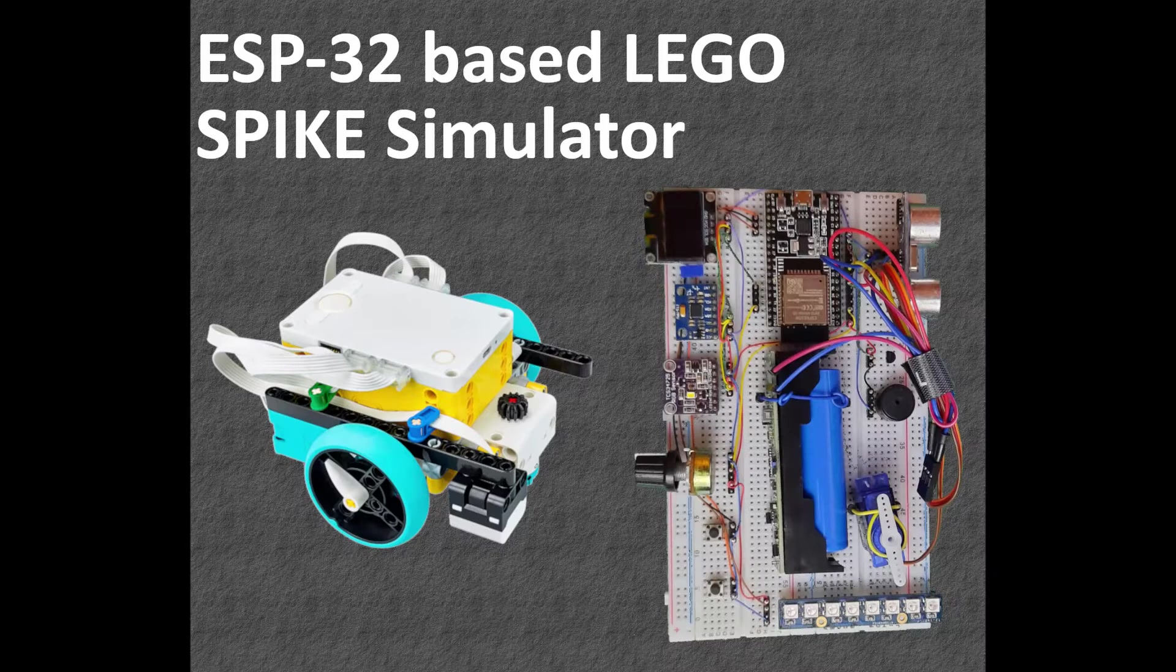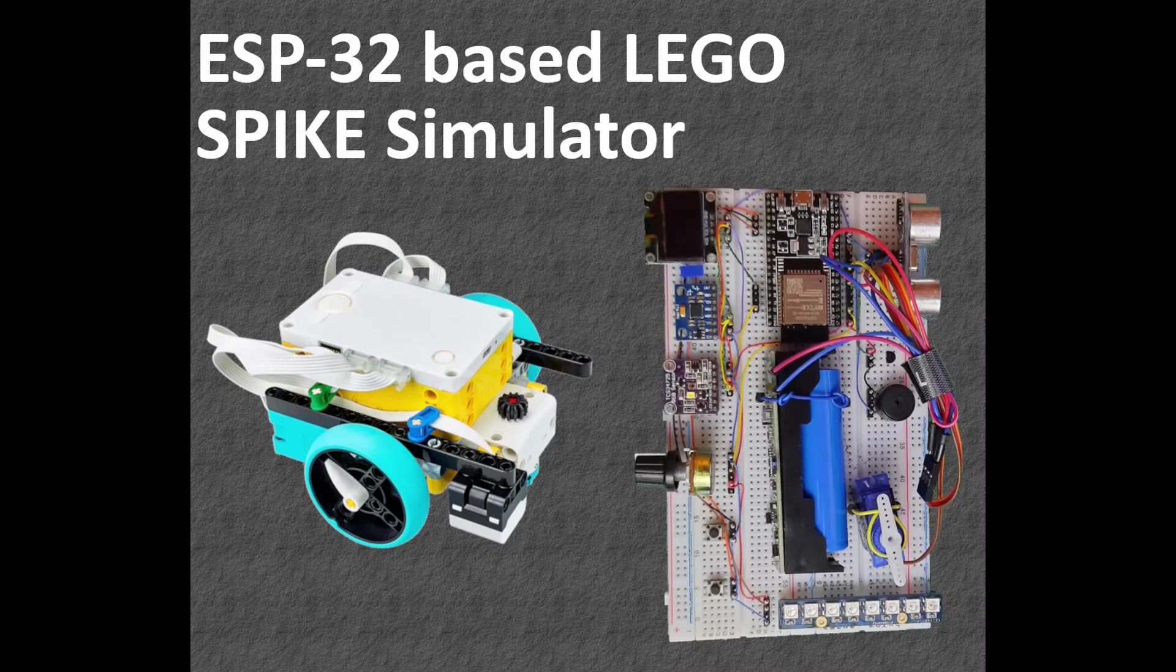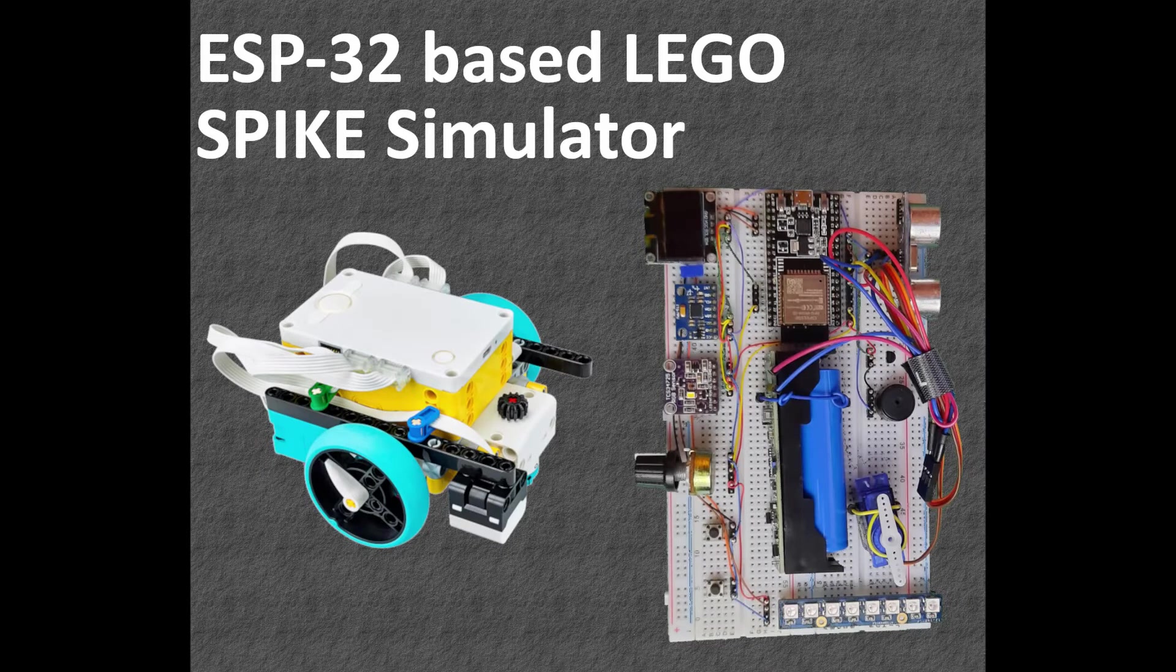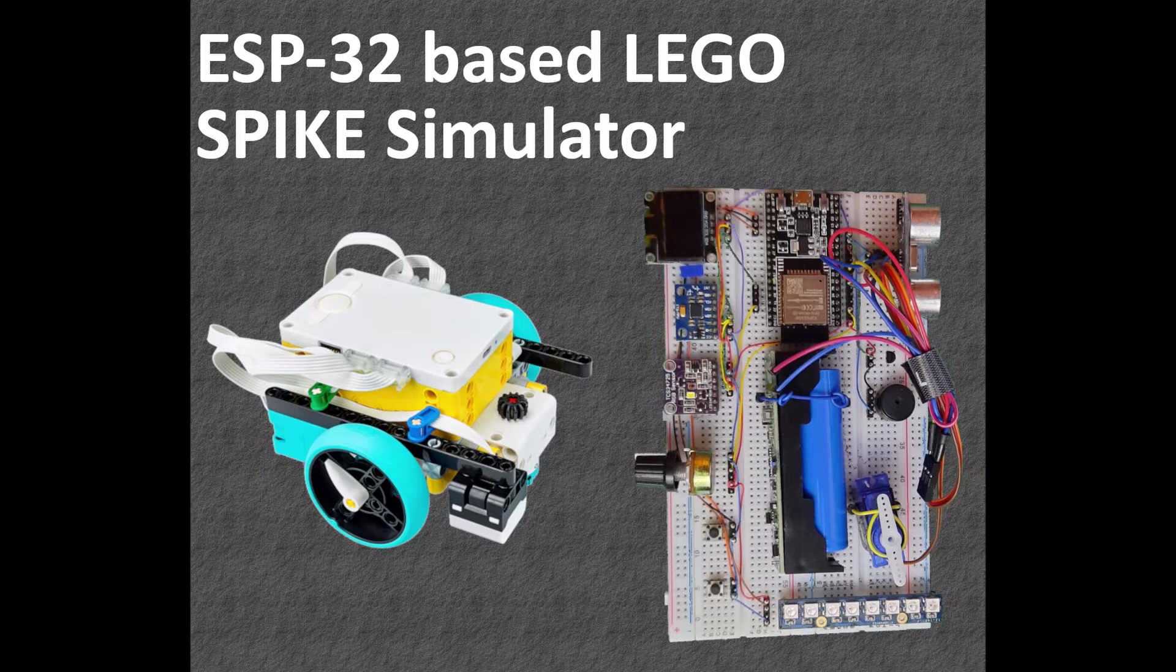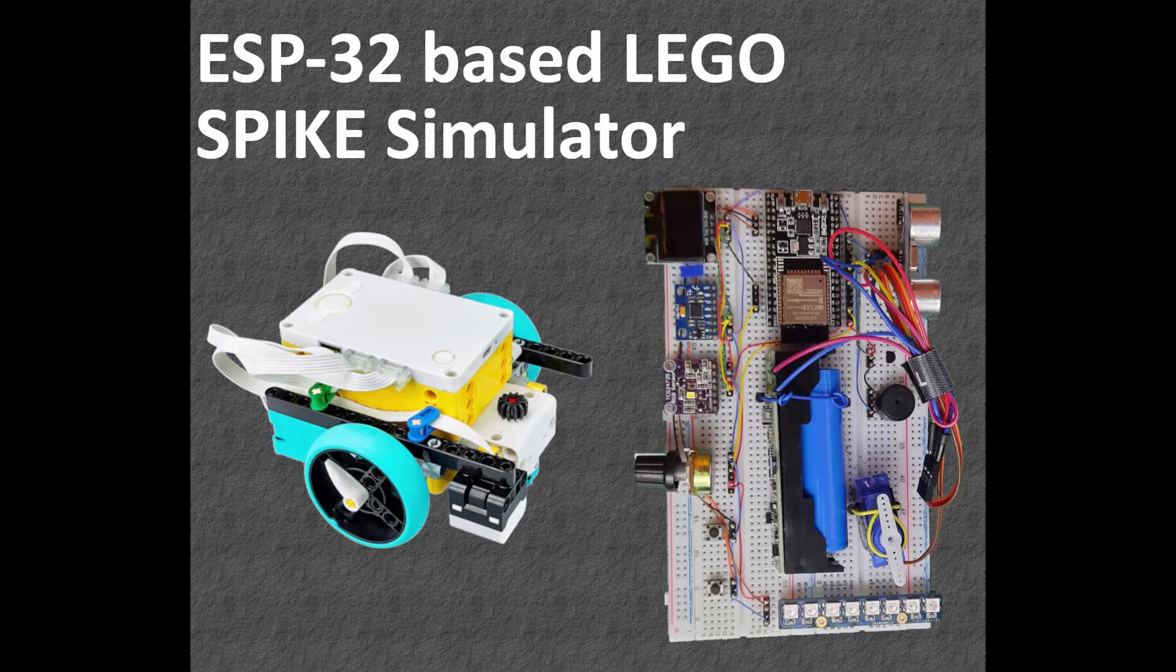Hello everyone. In this video I will show you how to build and use an ESP32-based LEGO Spike simulator using MicroPython environment.